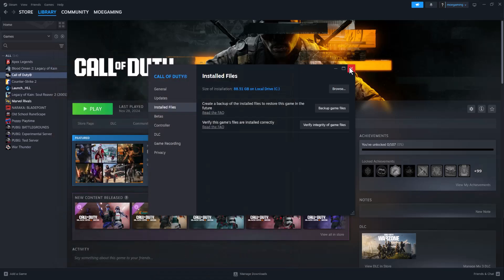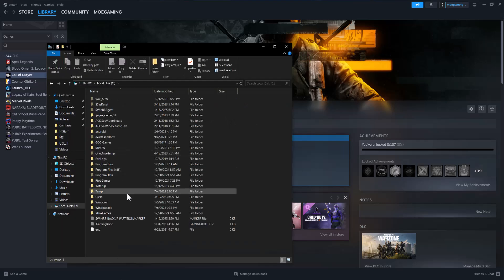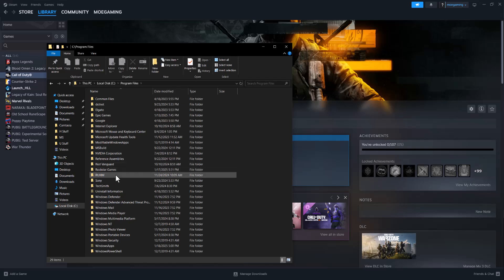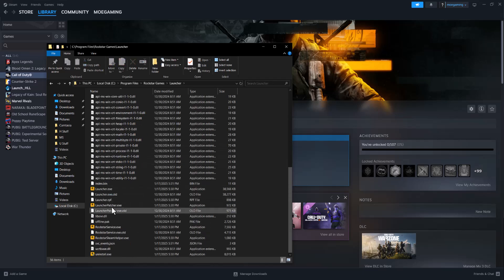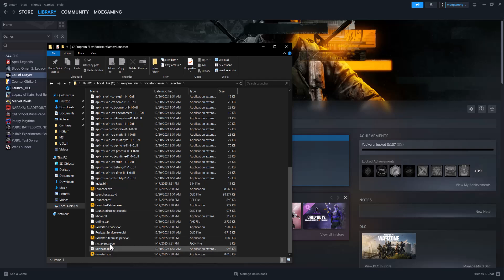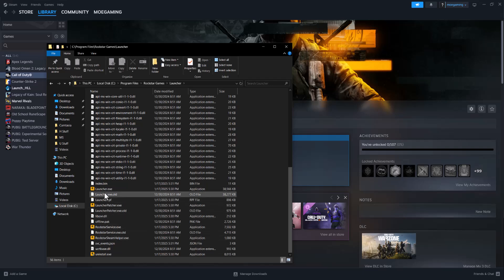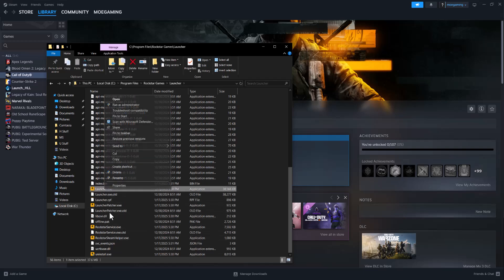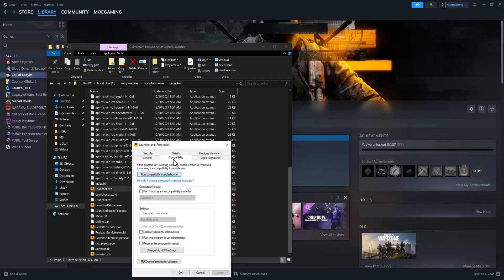If it was happening on the Rockstar launcher, open up a folder, go into This PC, click into Local Disk, go to Program Files, go to Rockstar Games, and in here go to Launcher. All four launchers that you see here — Launcher.exe, LauncherPatcher.exe, RockstarService.exe, and RockstarSteamHelper.exe — right-click, Properties, Compatibility, and run this program as administrator. Basically, we're going to run the whole thing as administrator to make this error go away.